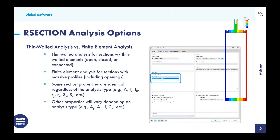Moving on to the analysis options available within R Section. We have either the thin-walled analysis or the finite element analysis as the two different methods when you create a new file. Thin-walled analysis should be used for sections with thin-walled elements — these can be open, closed, or connected cross-sections. Finite element analysis should be used for sections with massive profiles, which can also include openings. For some section properties, despite which analysis method we choose, these will be identical — referencing what we call the part — to calculate properties such as area, moment of inertia, radius of gyration, and section modulus.